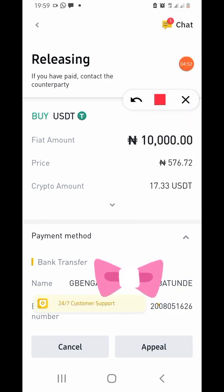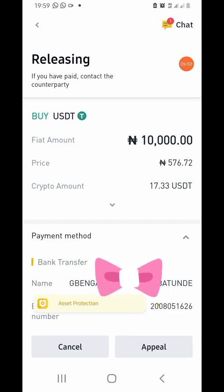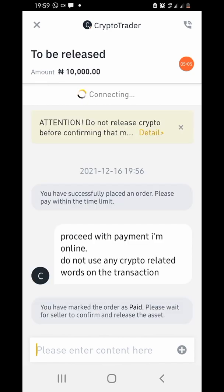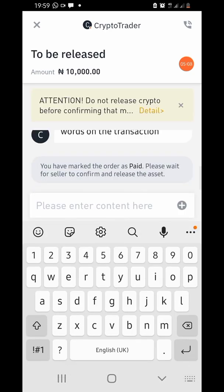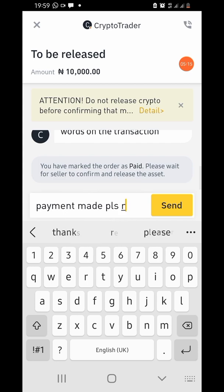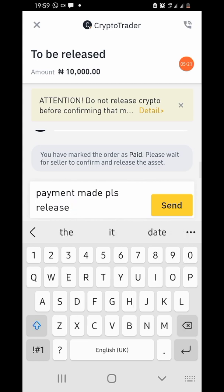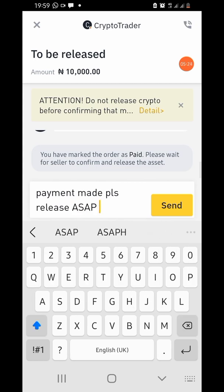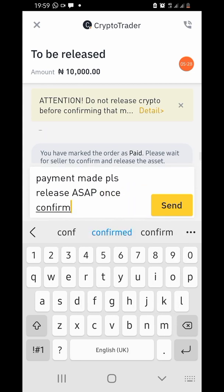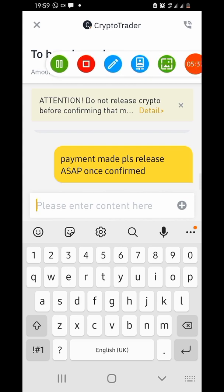After notifying, you'll see options for 'Cancel' and 'Appeal.' Go to the chat to message the seller: 'Payment made, please confirm and release ASAP once confirmed.' Send that message. Sometimes you don't even have to send a message since any active seller will always be online.